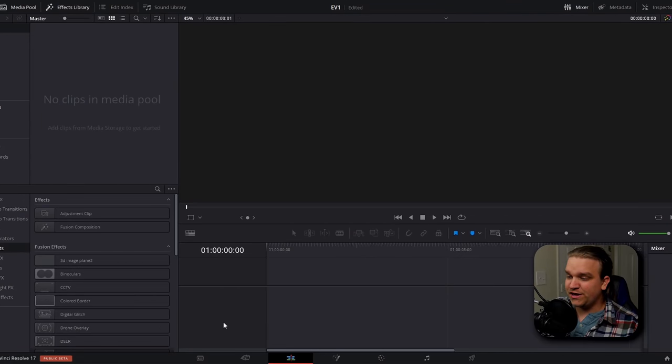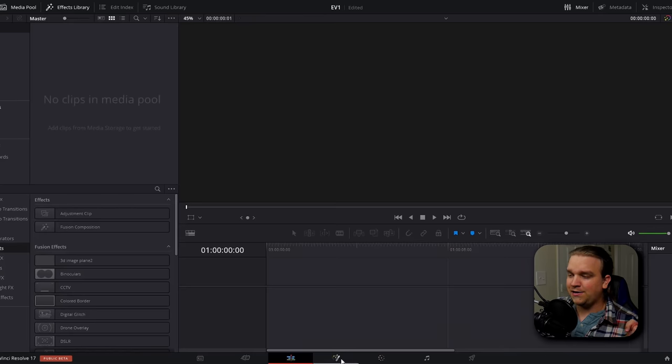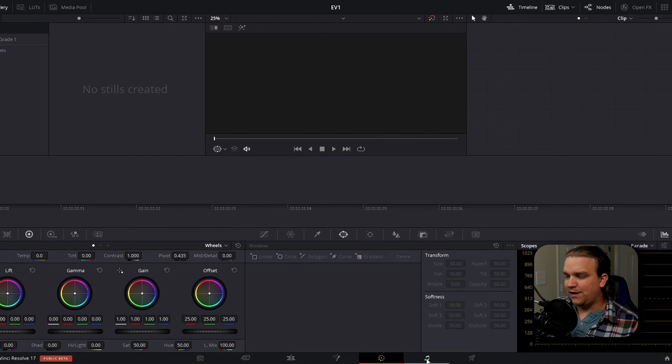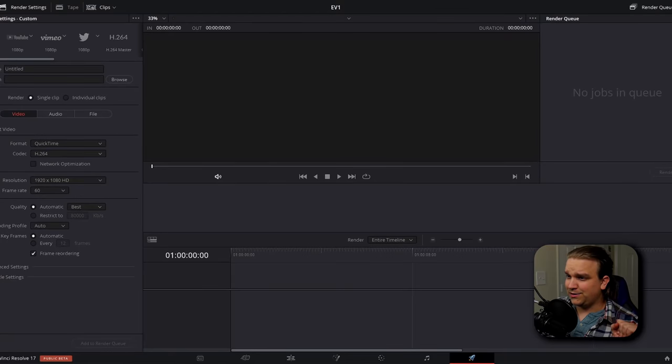Number three: what's up with all these pages? Resolve is broken up into pages represented by icons on the bottom of the screen. You have the media page, the cut page, the edit page, the fusion page, the color page, the fairlight page, and the deliver page.